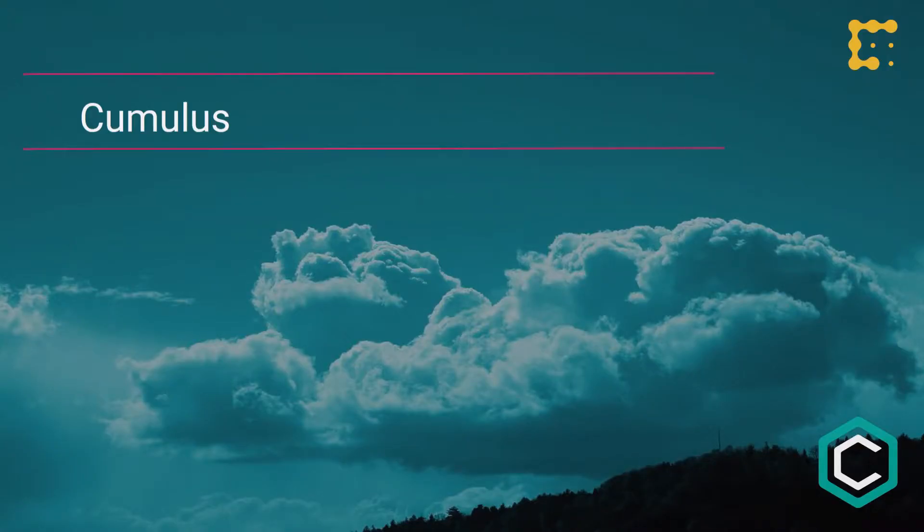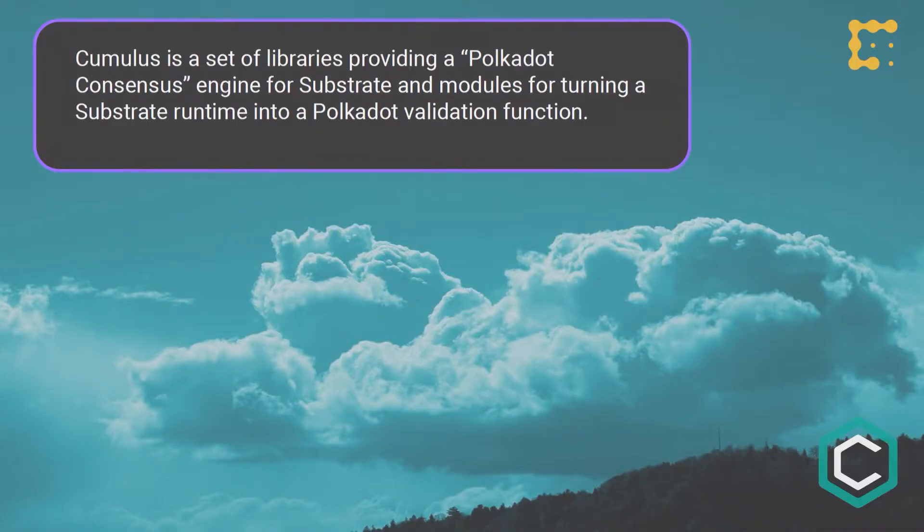Cumulus is a set of libraries for Substrate that bridges your codebase and turns it into a Polkadot codebase. Substrate is actually an independent technology from Polkadot — you can write something on Substrate that doesn't care about Polkadot at all. But they are extremely complementary. Cumulus is a way of taking your Substrate codebase — which you may have originally intended as a sovereign chain — and turning it into a Polkadot chain with barely any code changes.